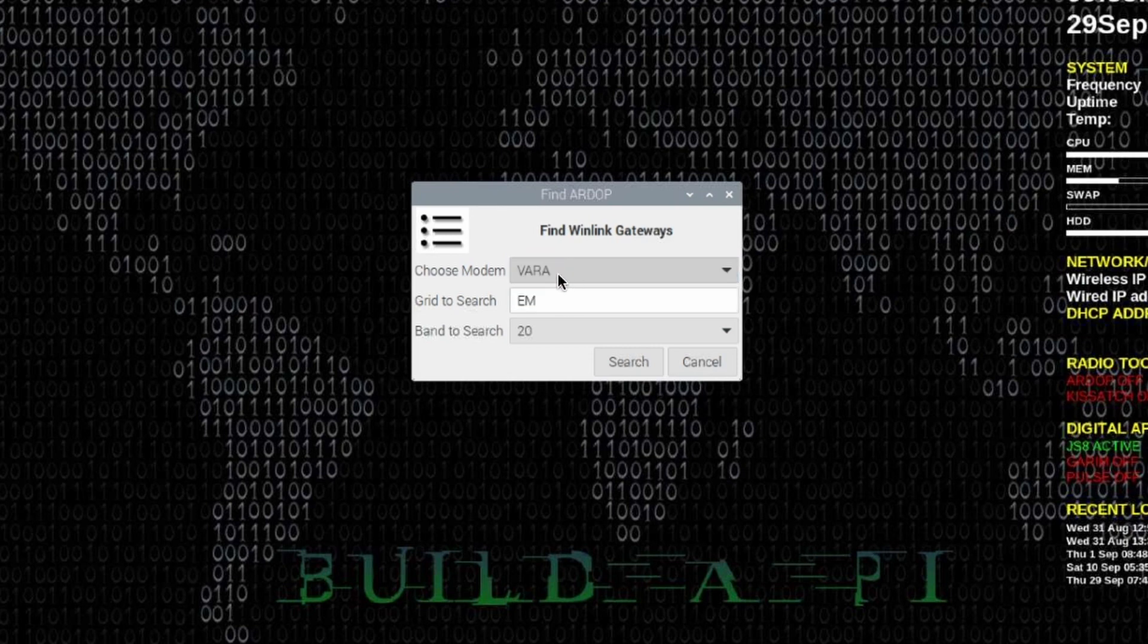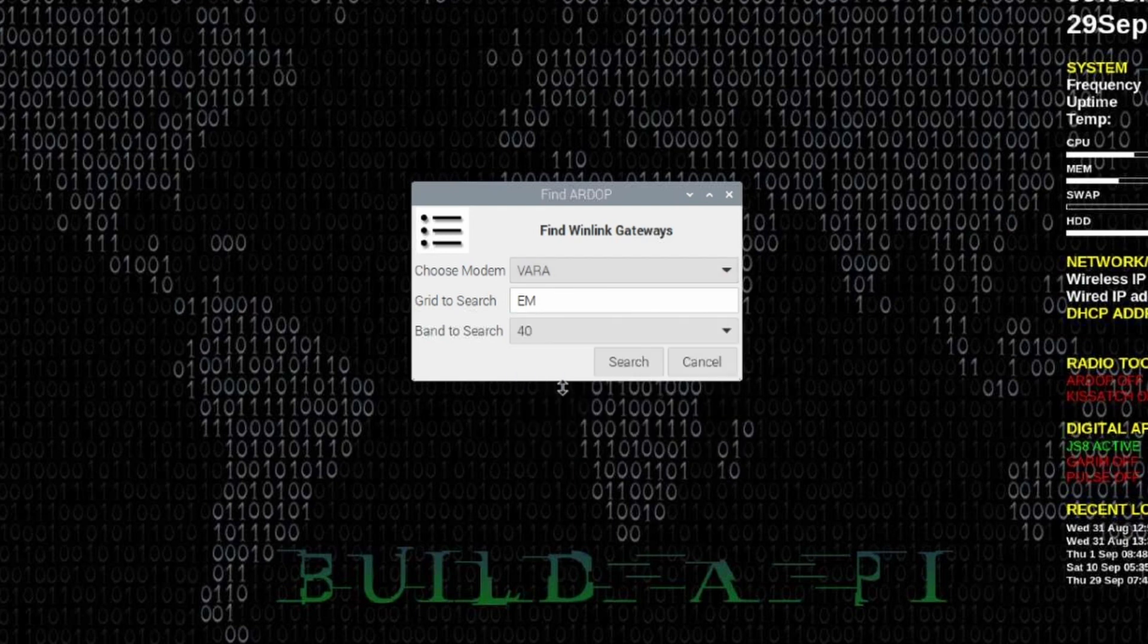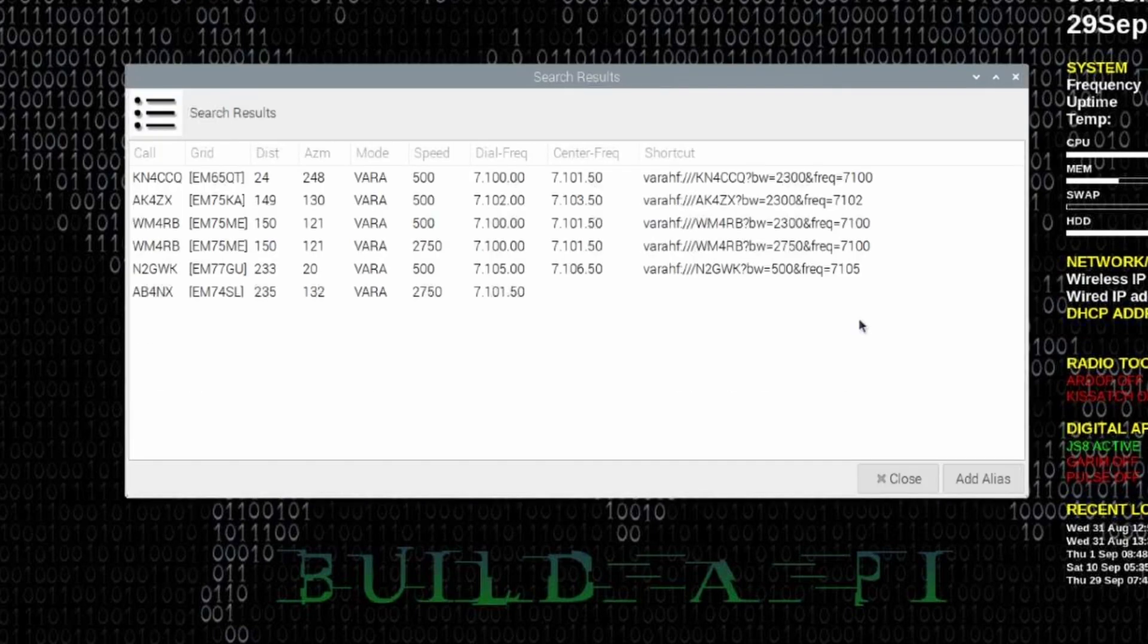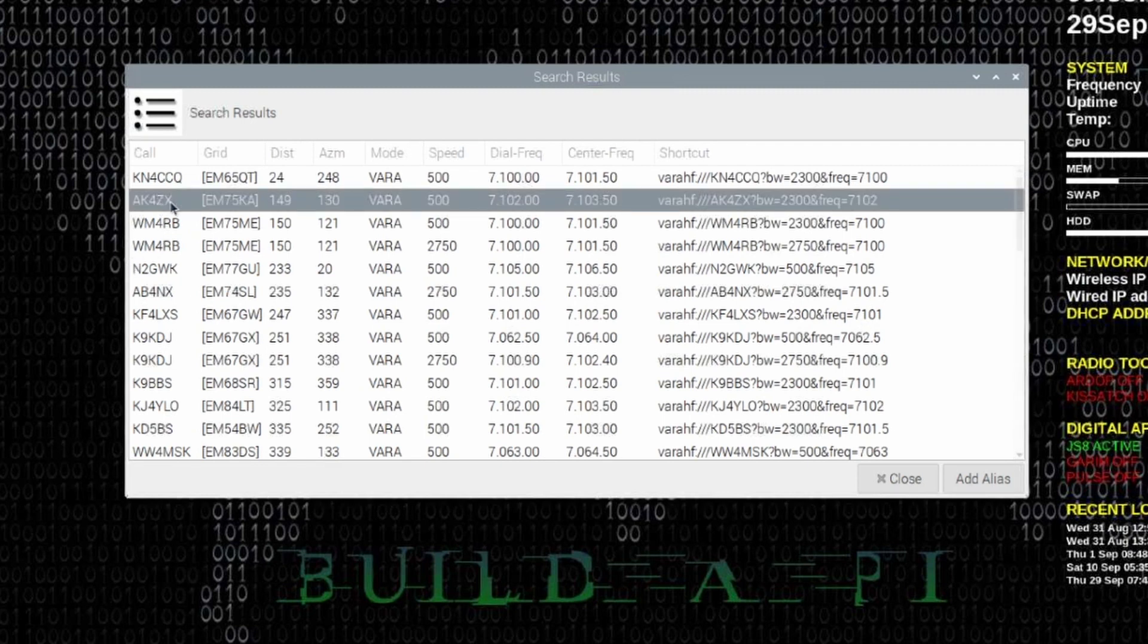I'm going to leave it at VARA for right now and let's choose the 40 meter band and just click search. That will bring up all of the VARA gateways in the Echo Mike grid square on 40 meters. If we click on any one of these, we can then choose to add that alias to our list.